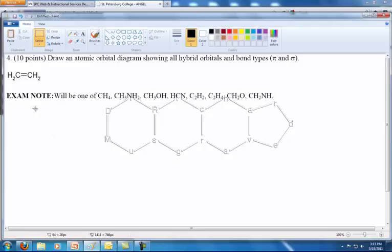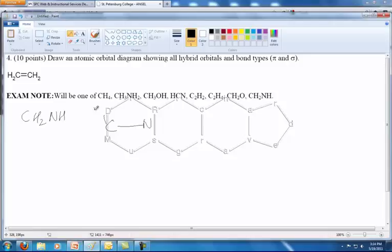The first thing you want to do is draw a Lewis dot structure of the molecule you're given. For the first example I'll use CH₂NH. We draw a C connected to the N, with two hydrogens on the C and one hydrogen on the N. This leaves carbon one bond short and nitrogen one bond short, so we can make a double bond here.